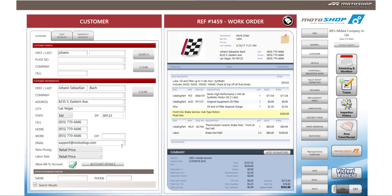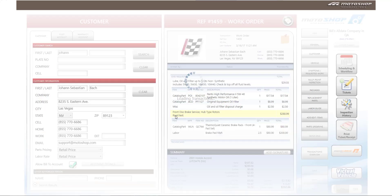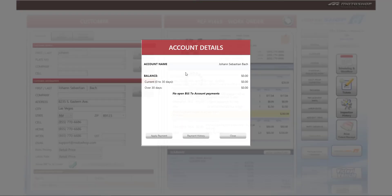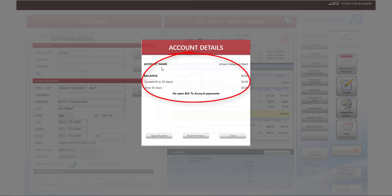Once you activate the bill to account, the account details box will appear. You can select this box and it will show any account details that are available for this customer. You will see the account name, any open balances, the total balance due, and any open balances between 0 and 30 days or any balances that are over 30 days.